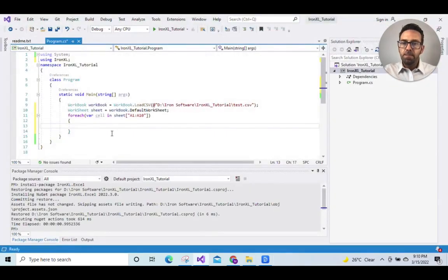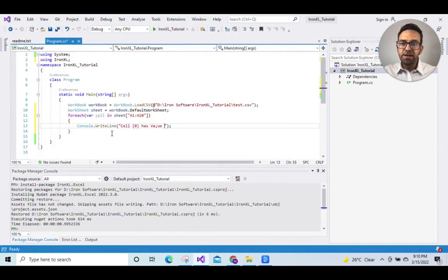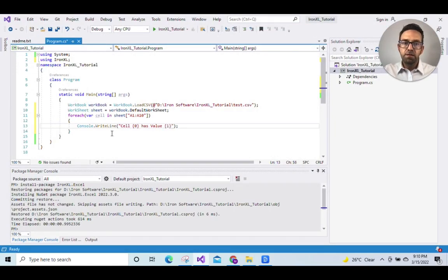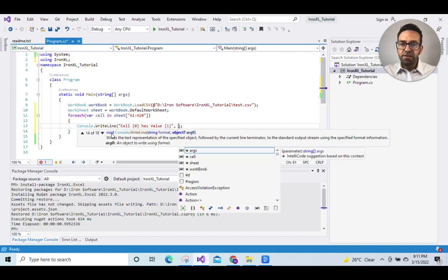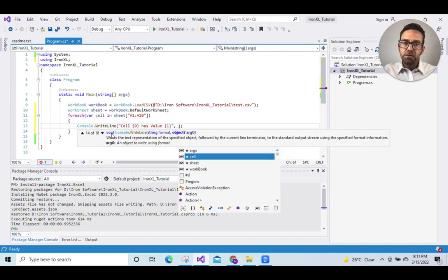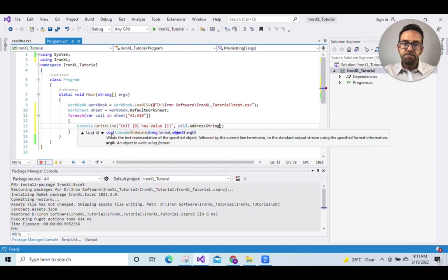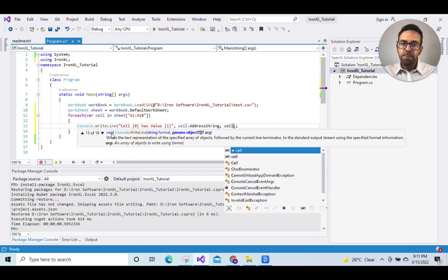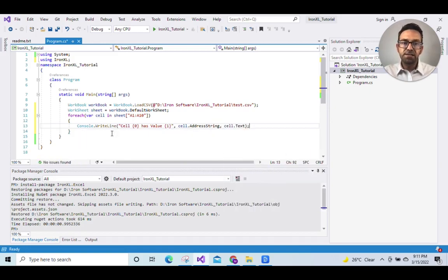Now display the data into the console so console.WriteLine cell[0] which means the cell index has value 1 which means actual data value, cell.AddressString which refers to the index, and then cell.Text which refers to the data.